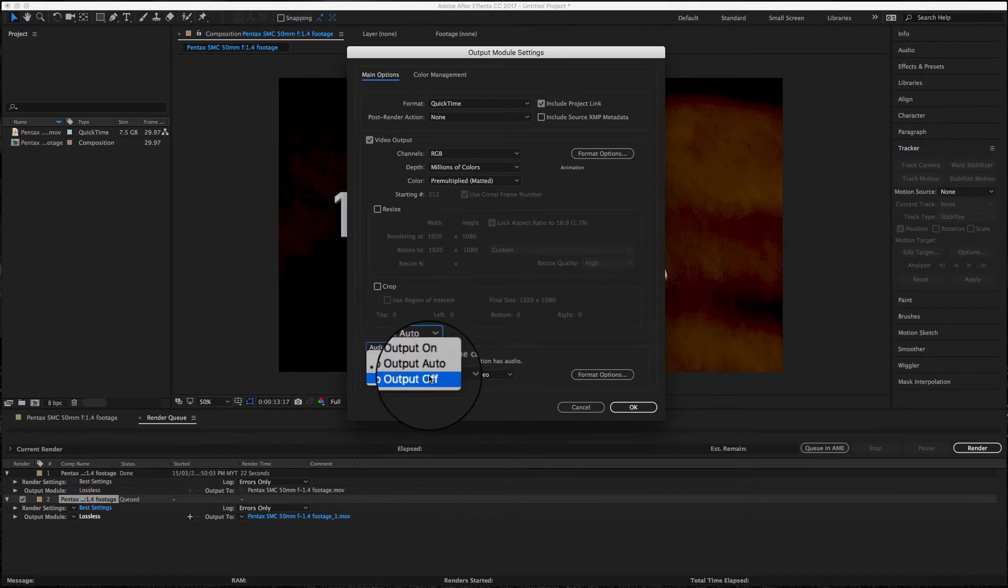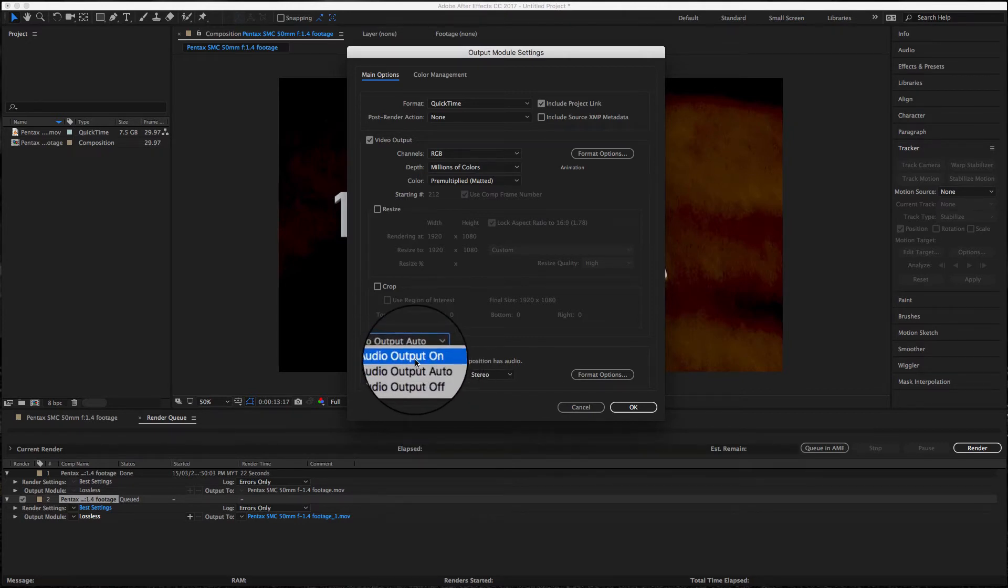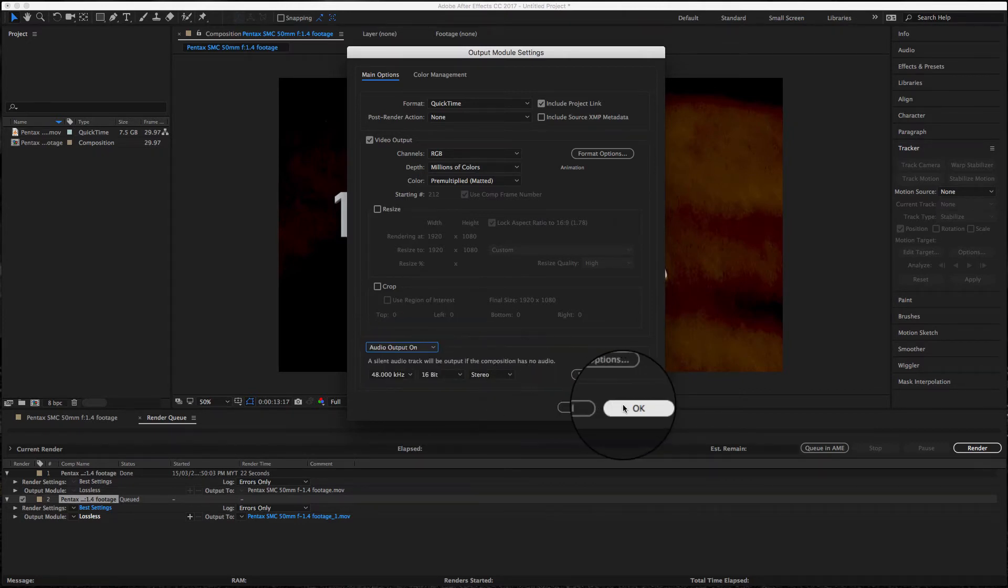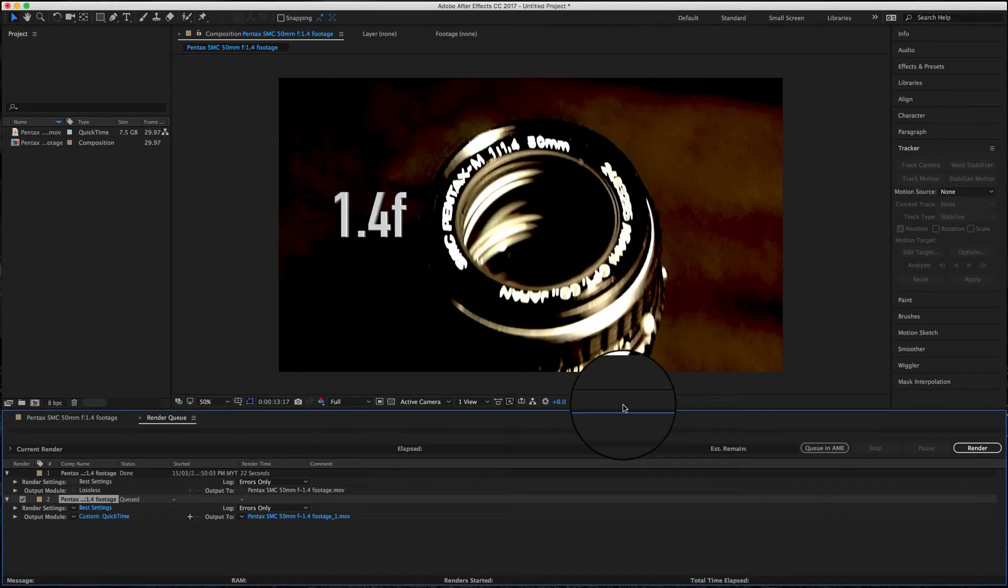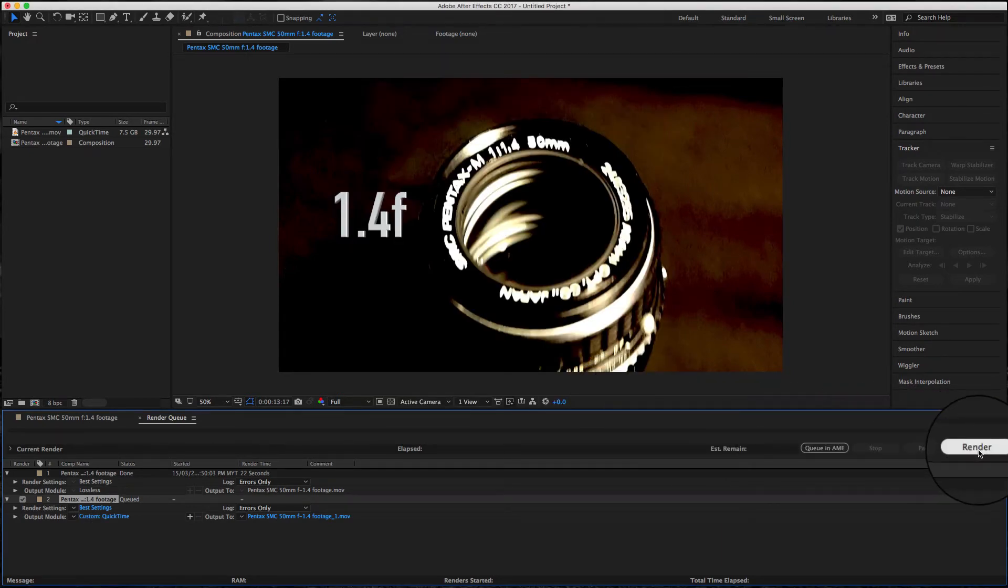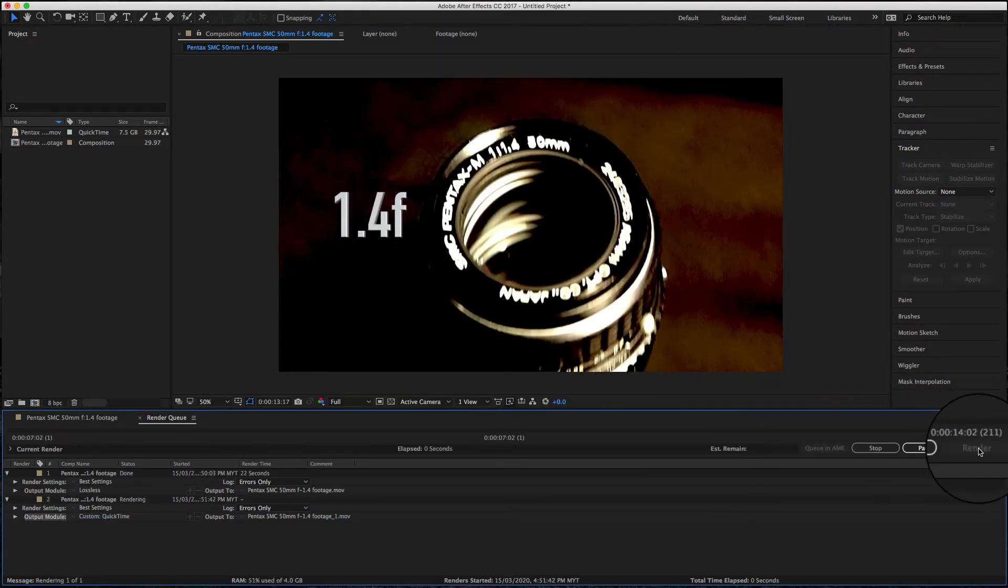Select the audio output, click it, and then exit. Now render the video clip.